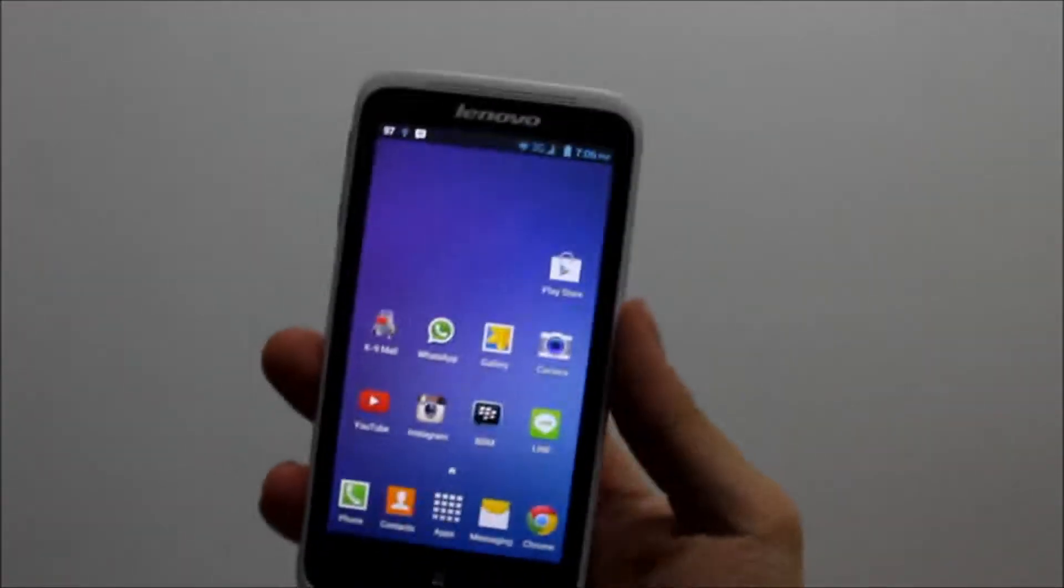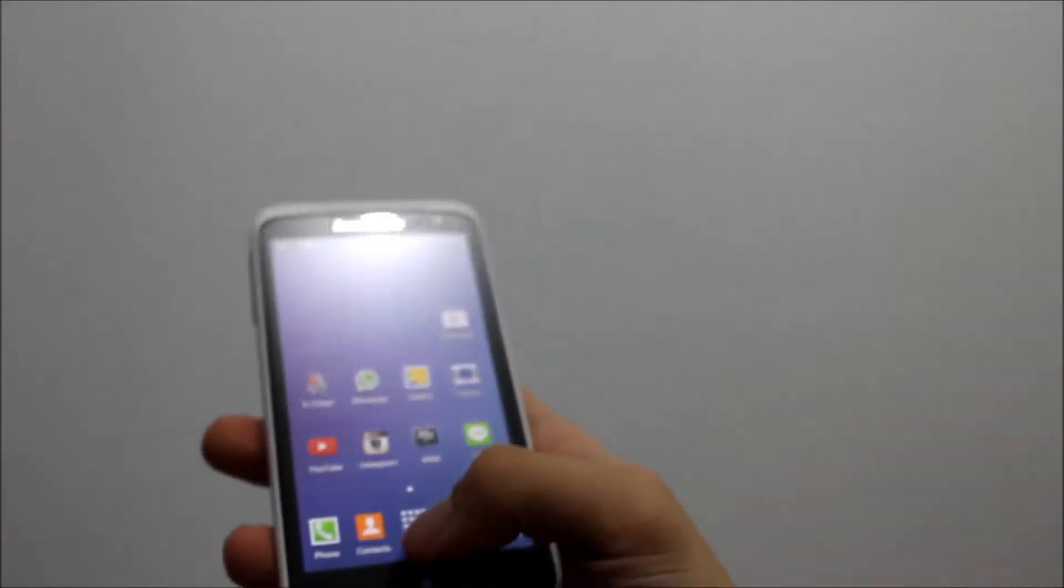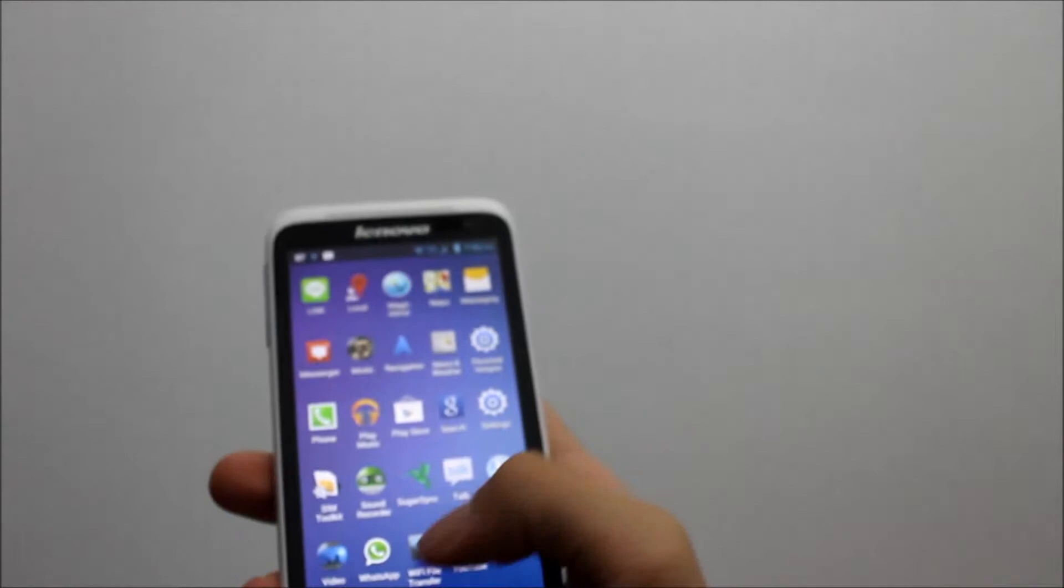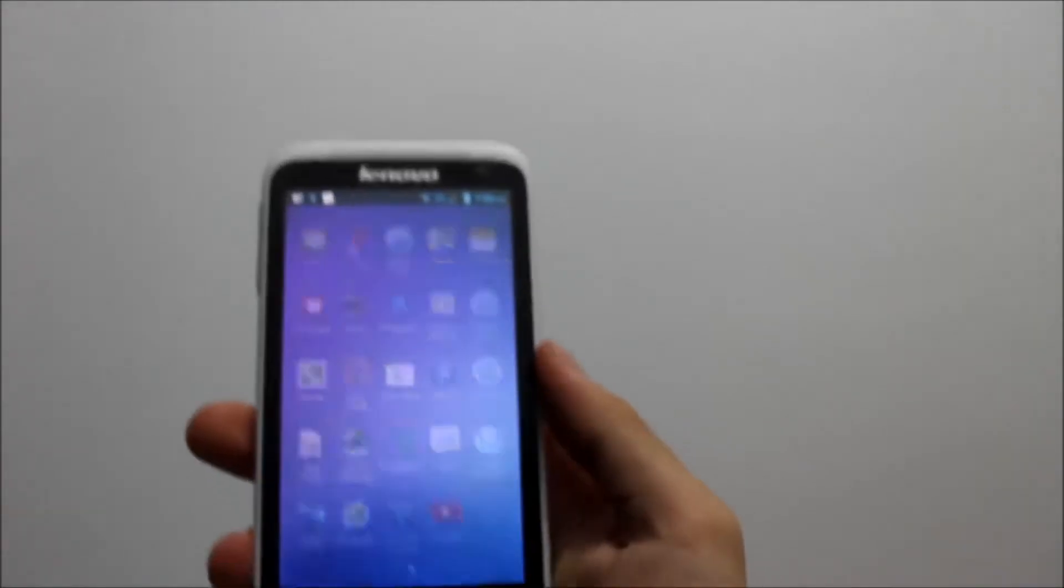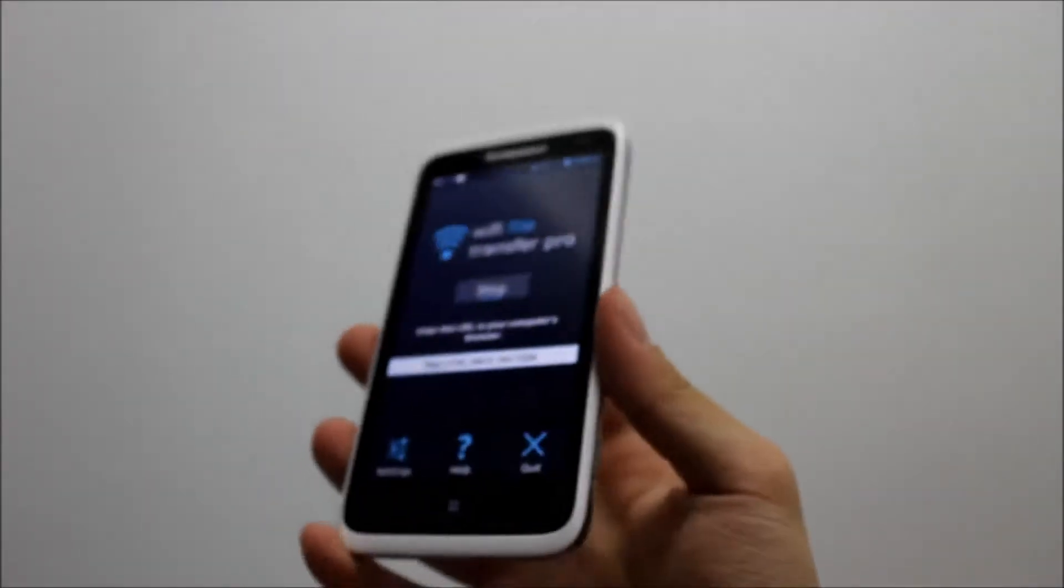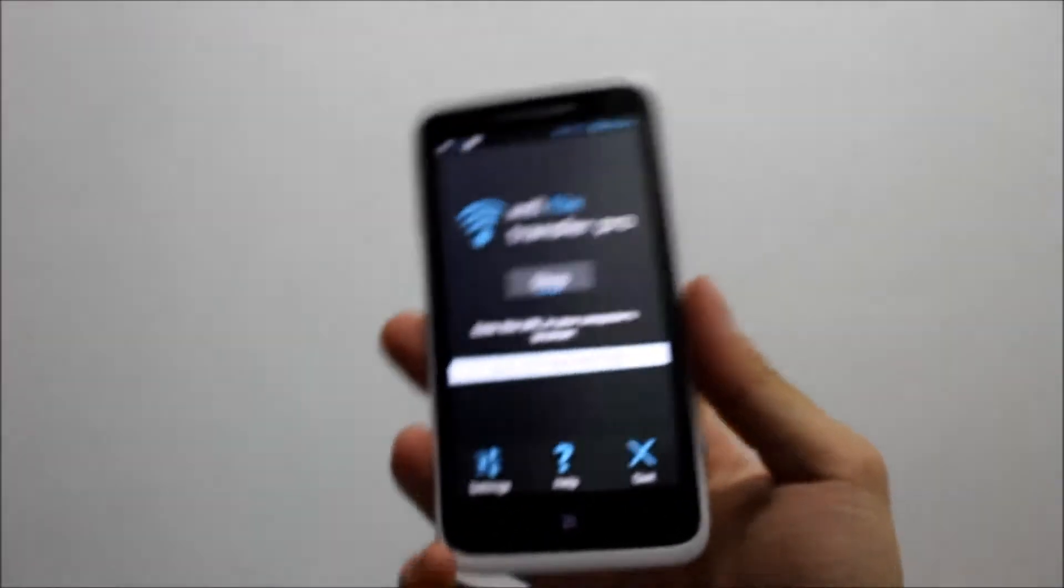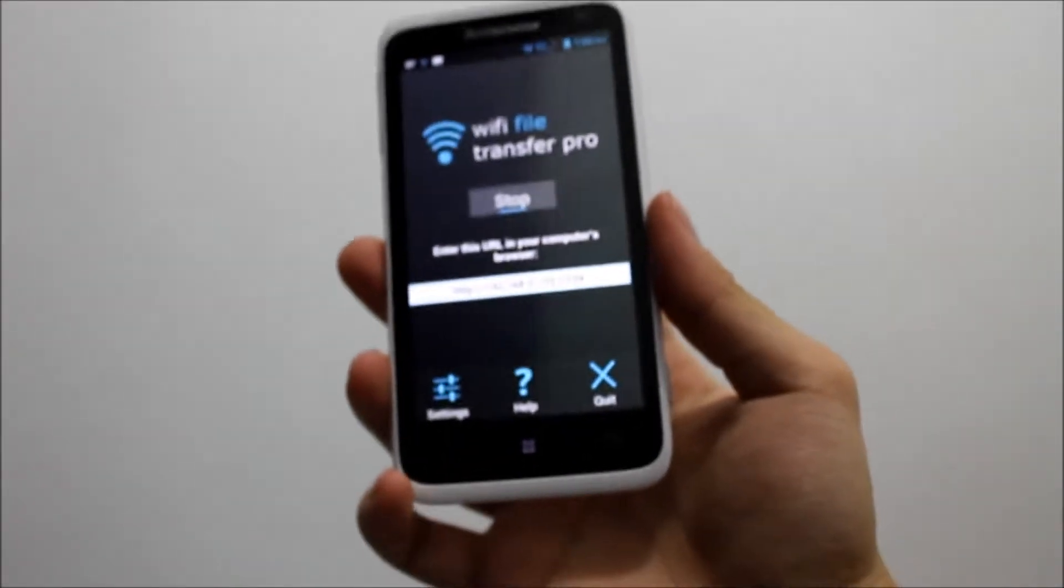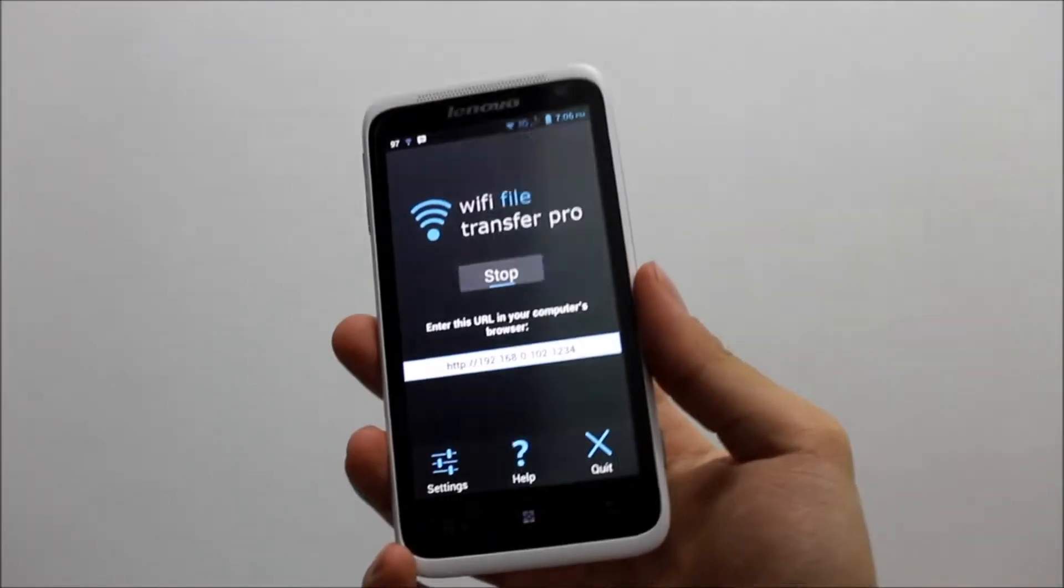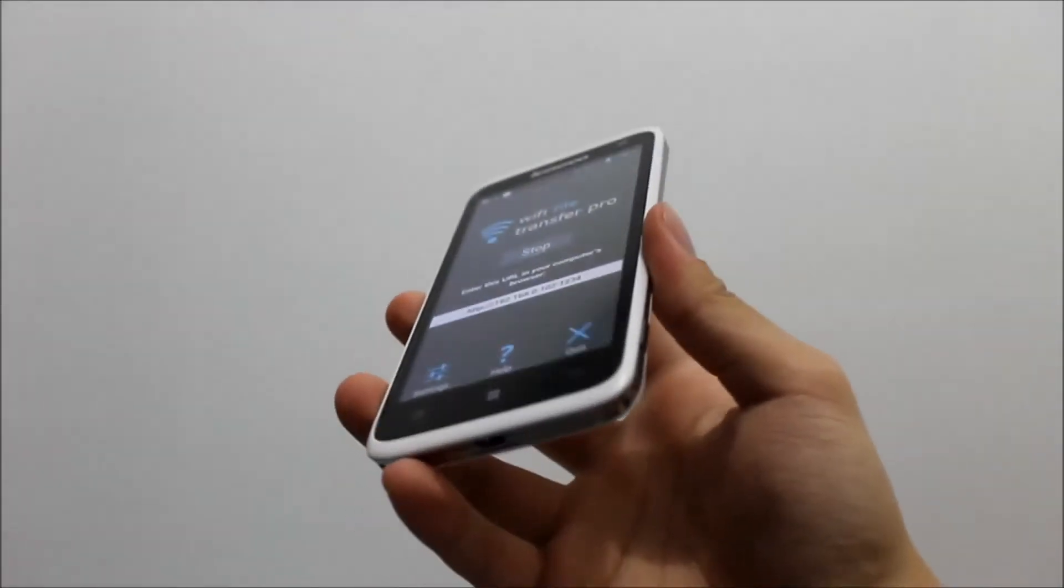The objective of this application, Android WiFi File Transfer, is to allow you to exchange data between your PC or laptop and your smartphone when they're connected to the same WiFi network.